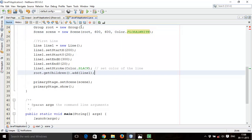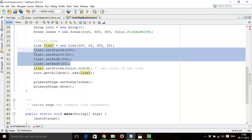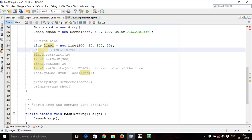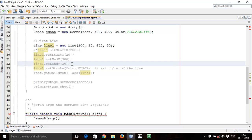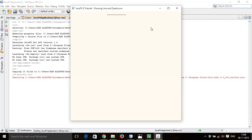We can also write this line using another method — you can pass all parameters in one line like: new Line(200, 20, 300, 20); where setStartX, setStartY, setEndX, setEndY are all included in one constructor call, so your code will not be lengthy. Comment out the previous lines, save, and run again — here the line is displayed.